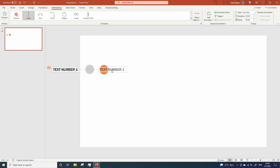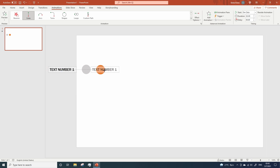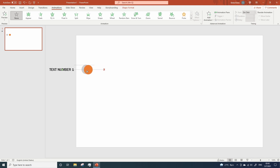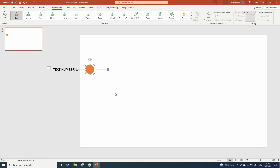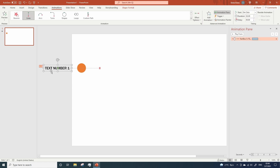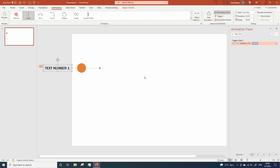Now move the end of the animation to the desired position. And let's move the circle over here. Now we're going to use a trigger for this animation. Open the animation pane. Click on the text, then click on trigger, on click of, and select the first circle as your trigger.